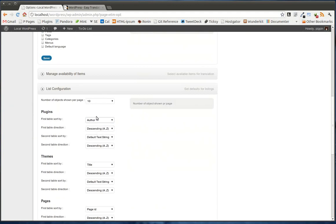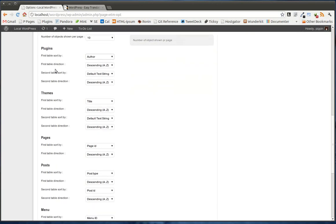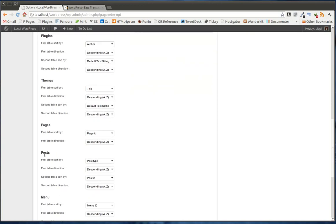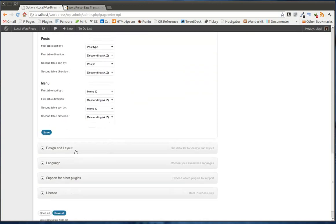So this way we're going to see all authors by so and so first, and then the next author, and then the next author, and we can choose how to sort them. And we can do that with plugins, themes, pages, post, menus, etc.